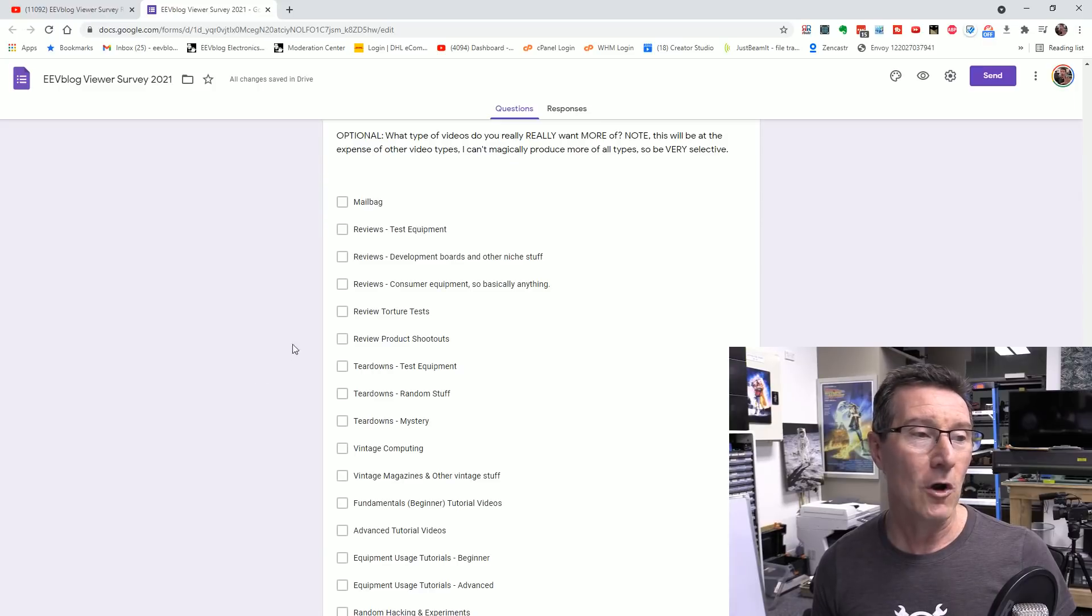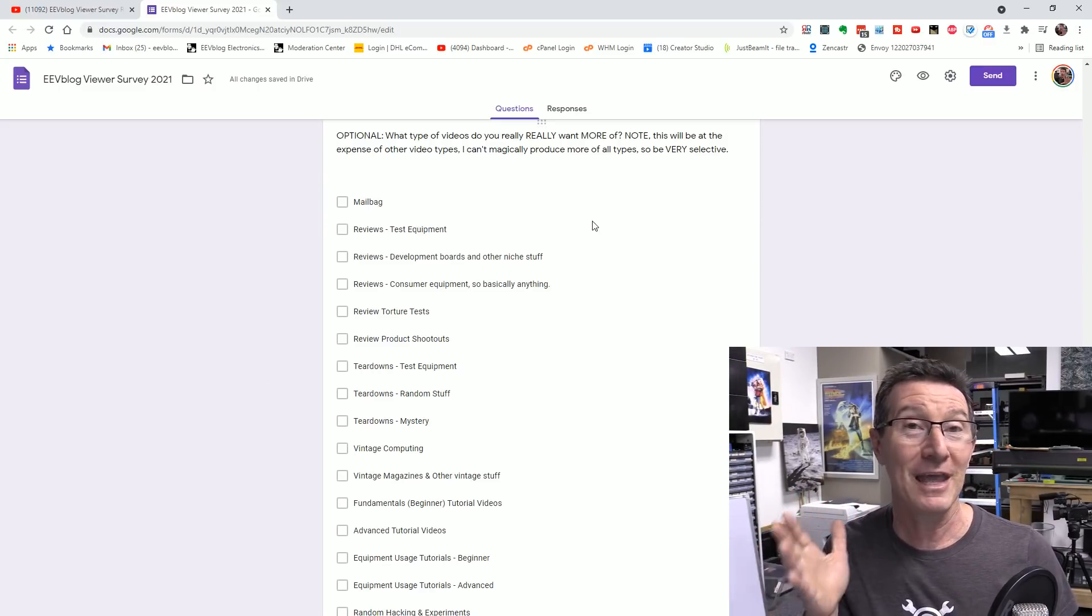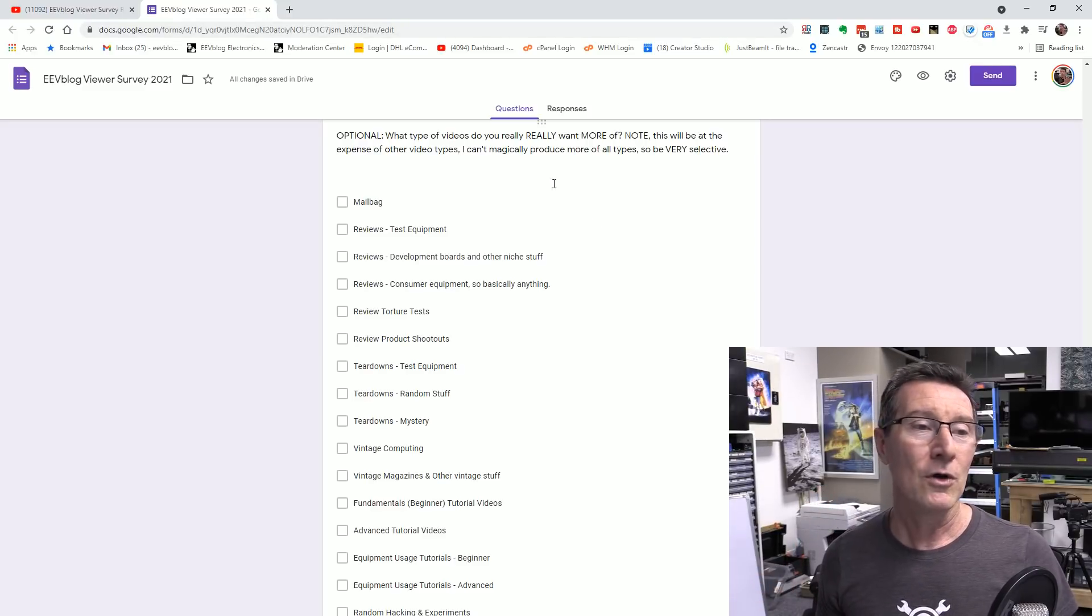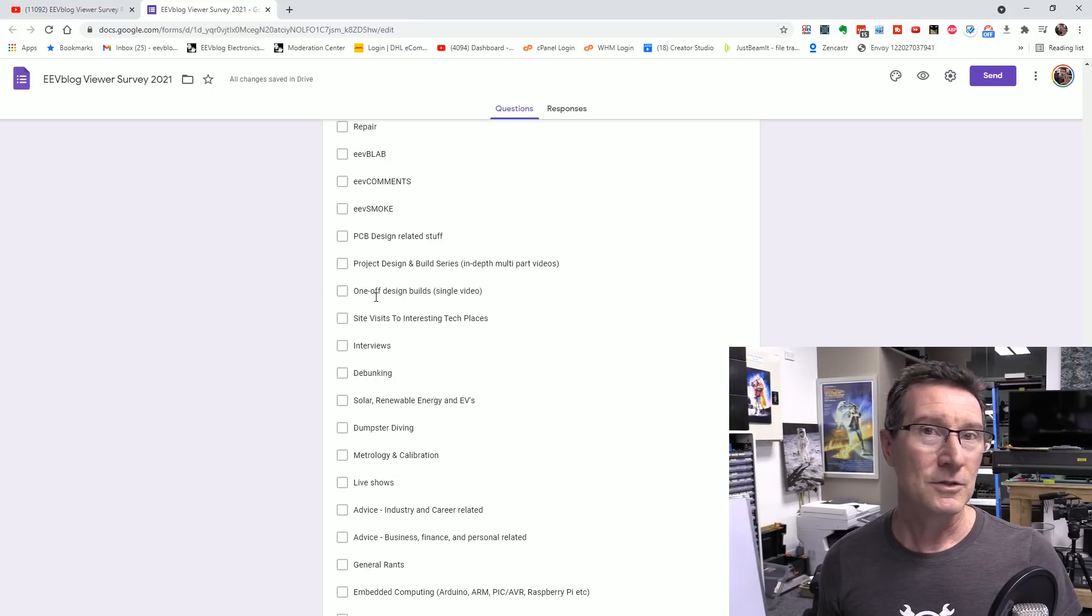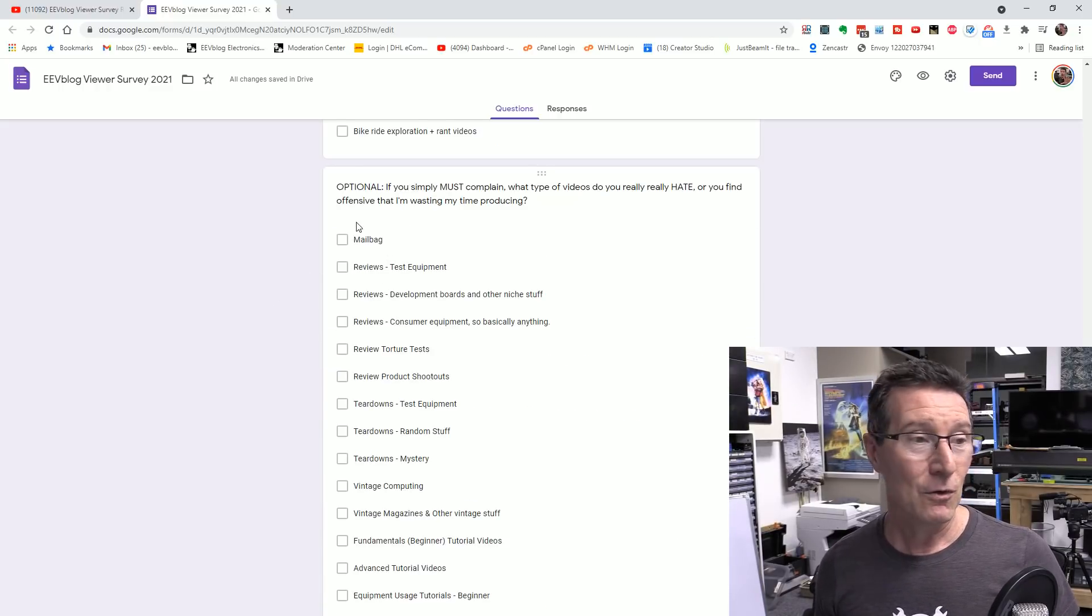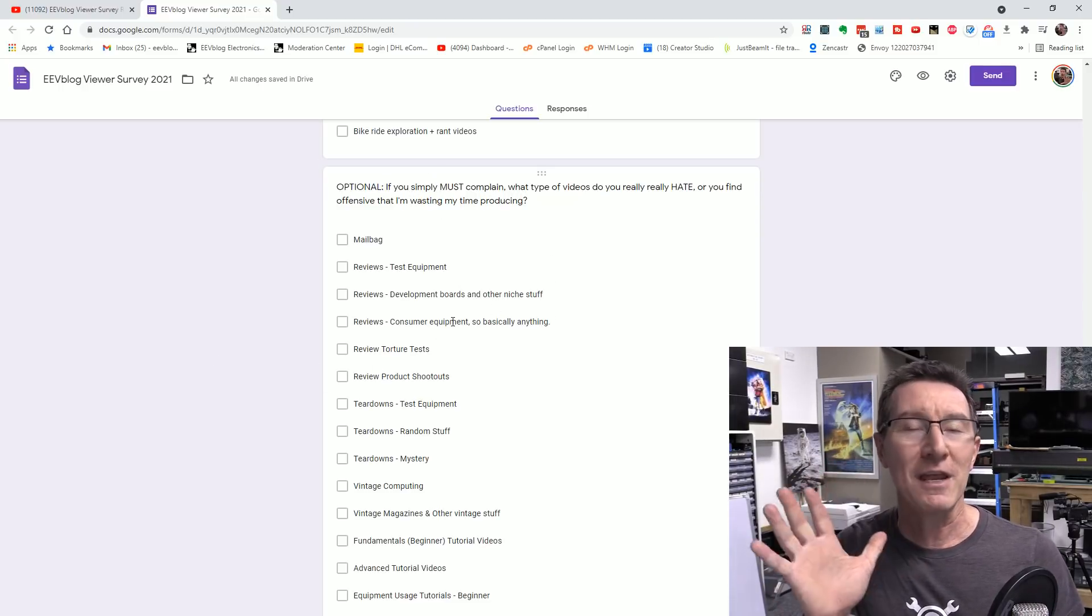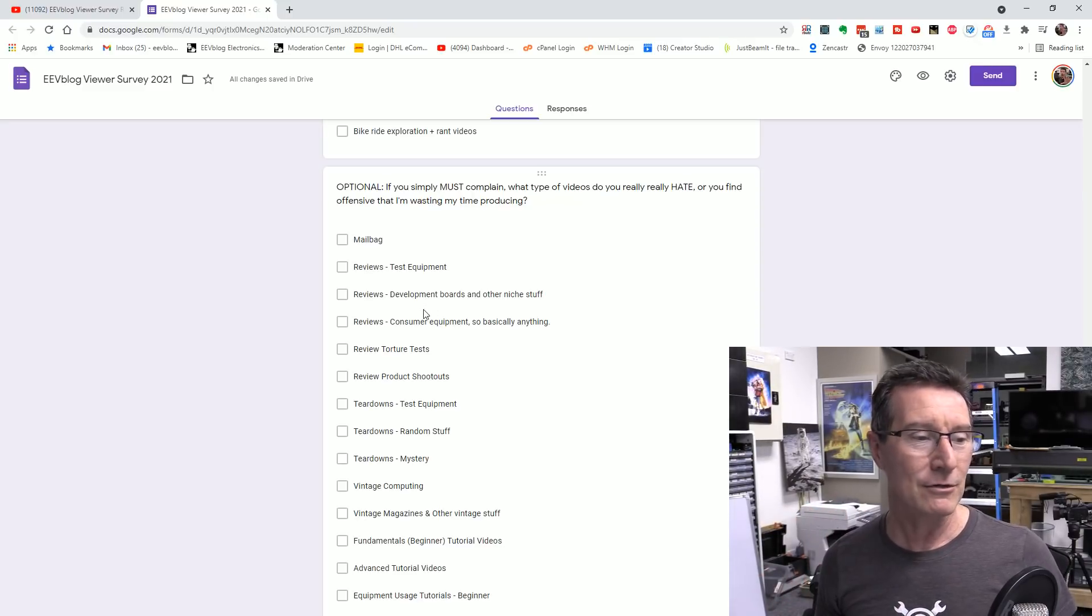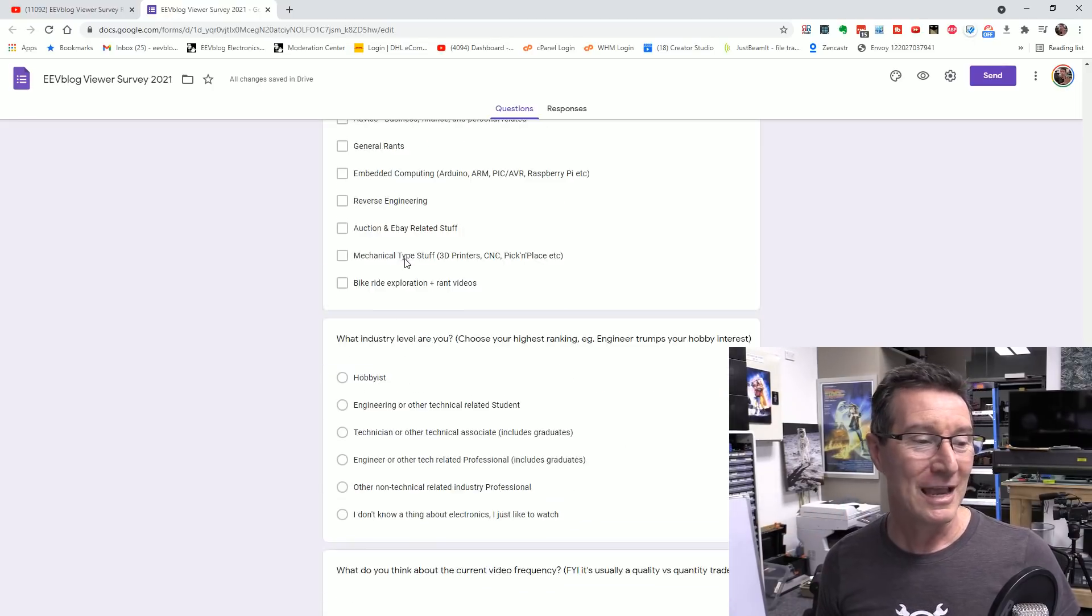Anyway, and then there's optional ones about what you do you really want to see more of? Because I don't have, I've only have X number of hours in the day. I can only produce X number of videos. So which ones do you really, so be selective. Which ones do you really want to see more of? And I'll take that into account and possibly do more of those types of videos. And also, because I love feedback, if you simply must complain, which ones do you you're so offended that I'm spending my time even making these videos. How dare I? So yeah, tell me which ones.